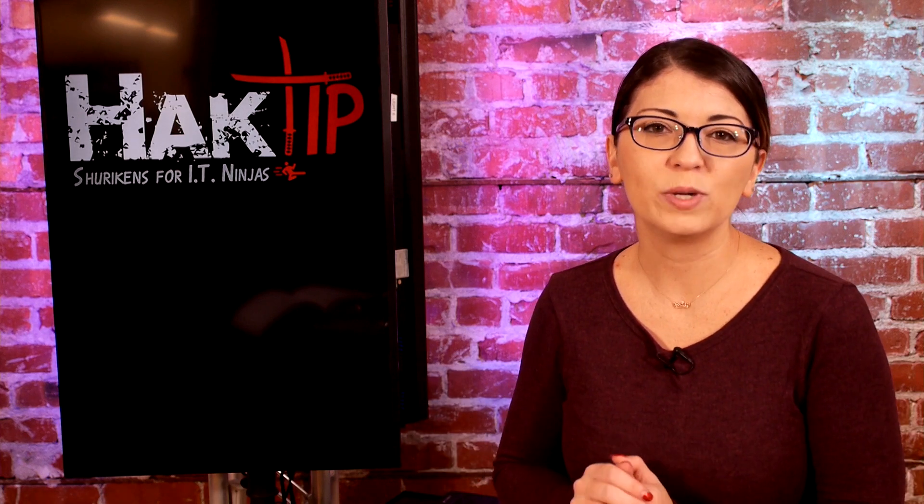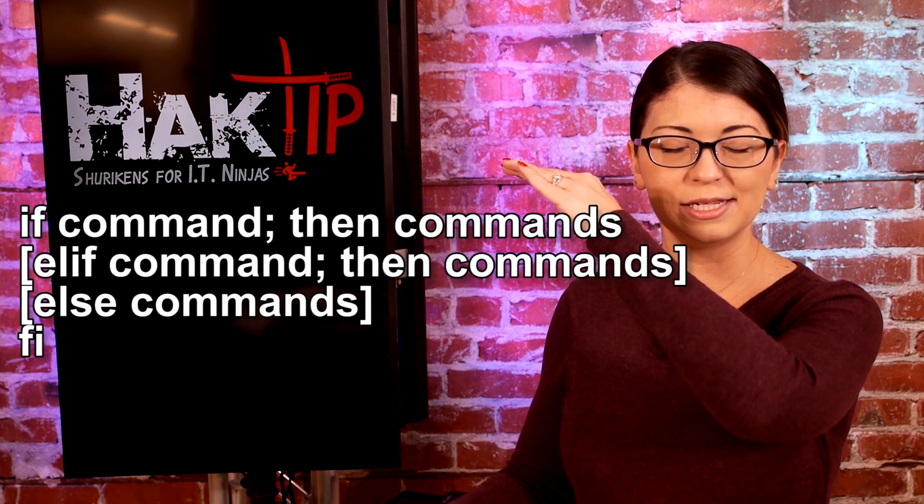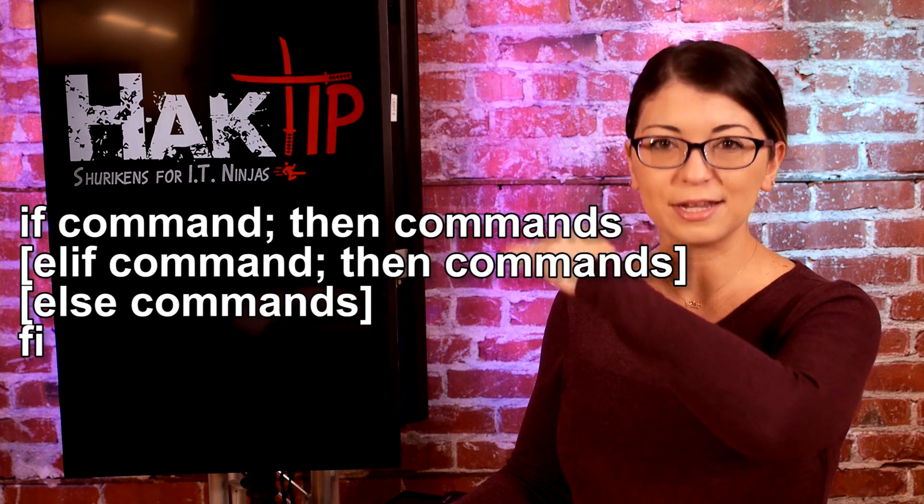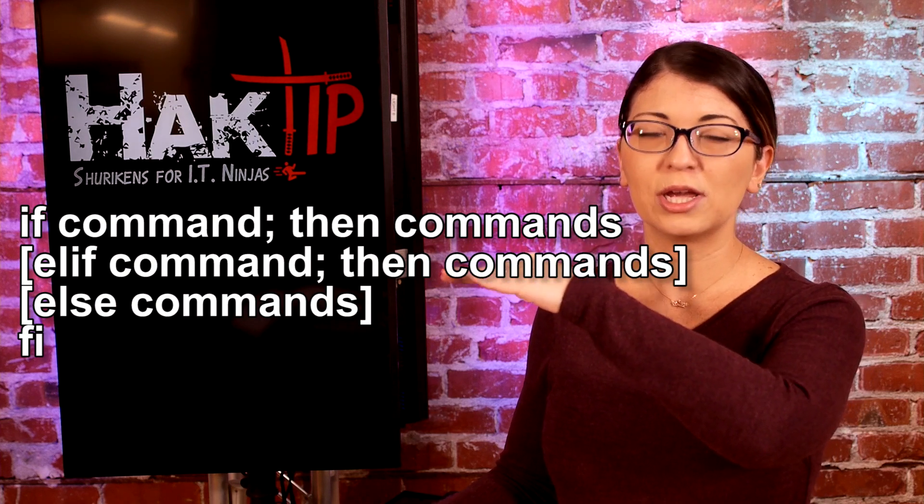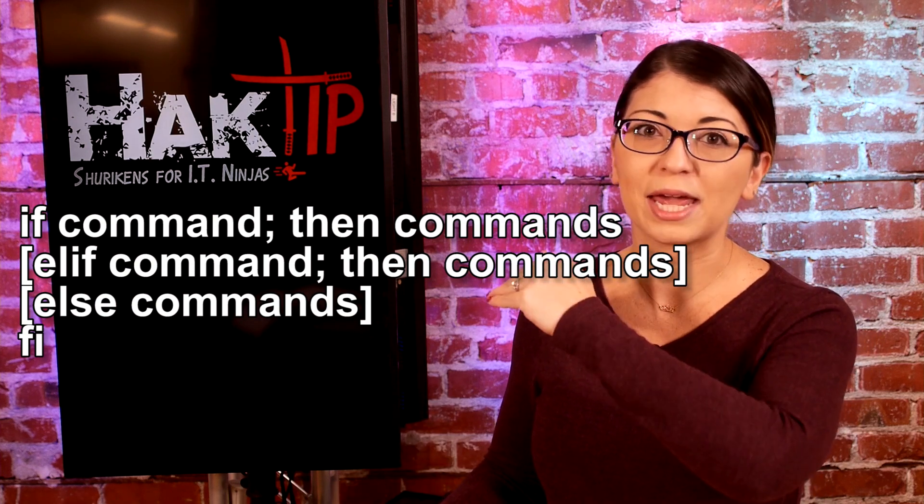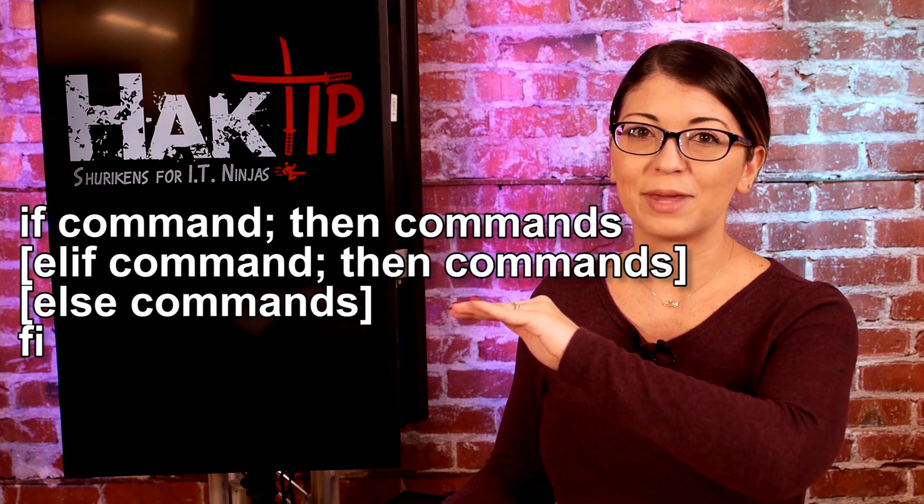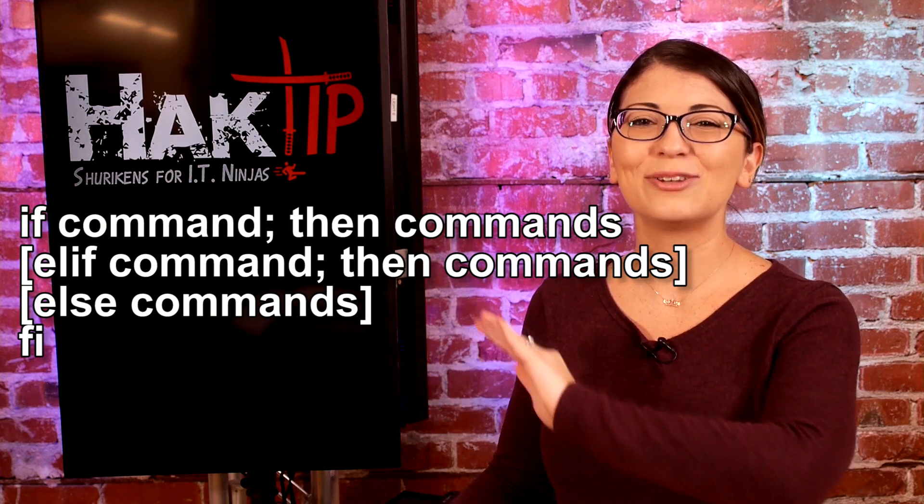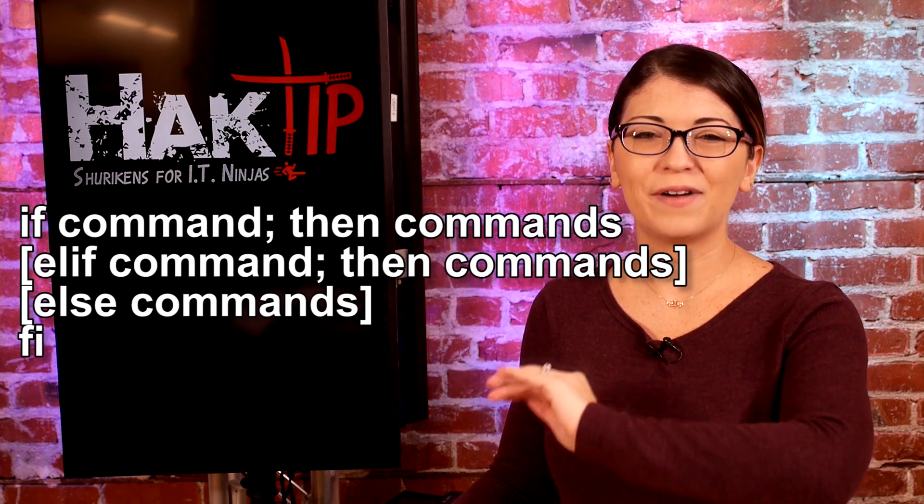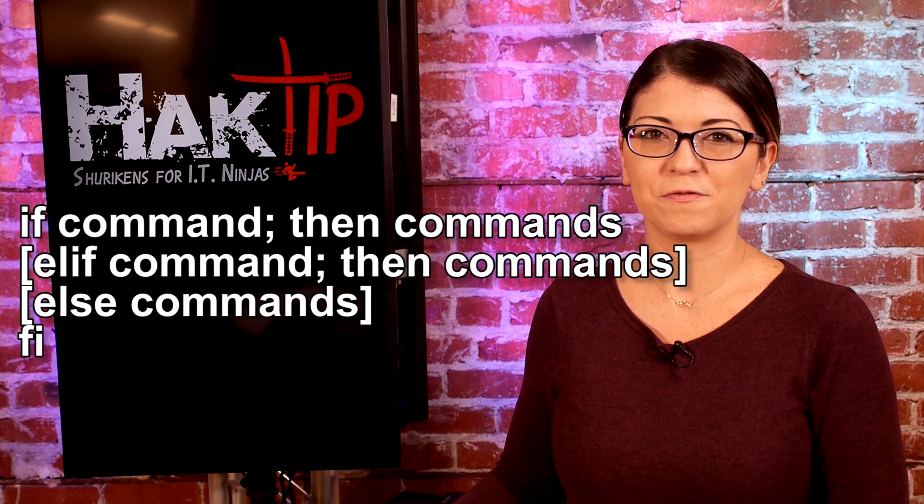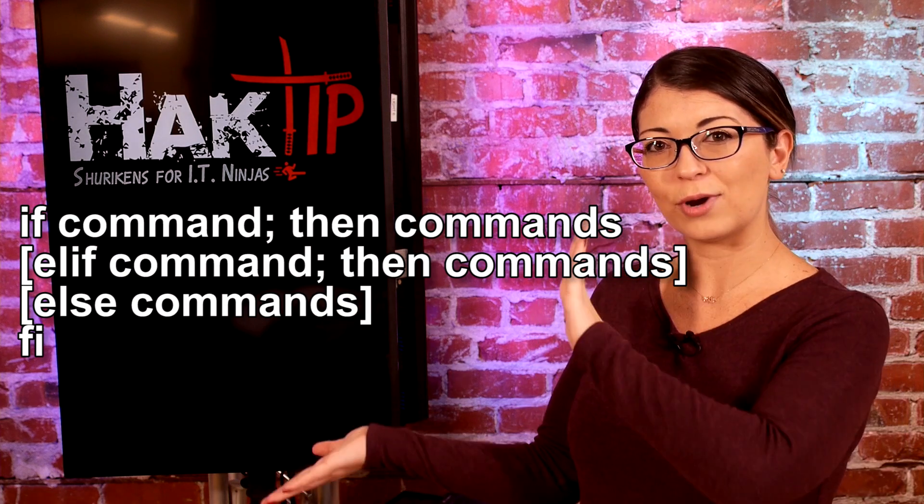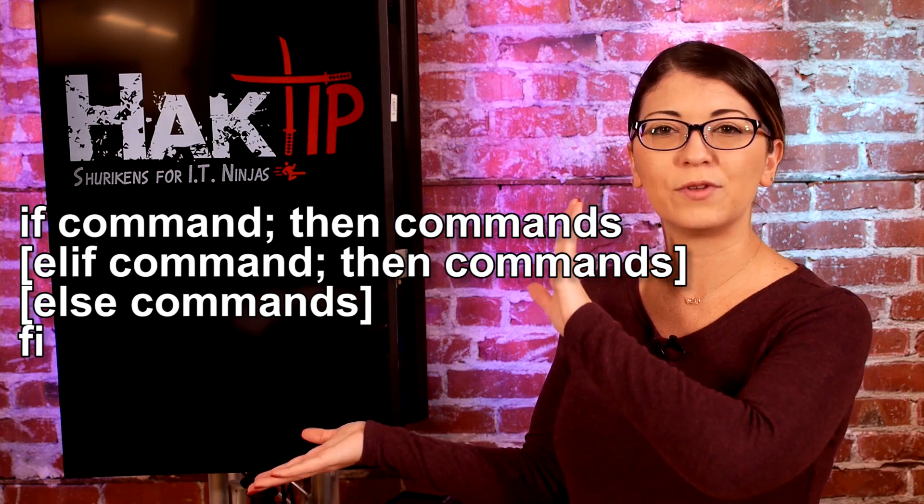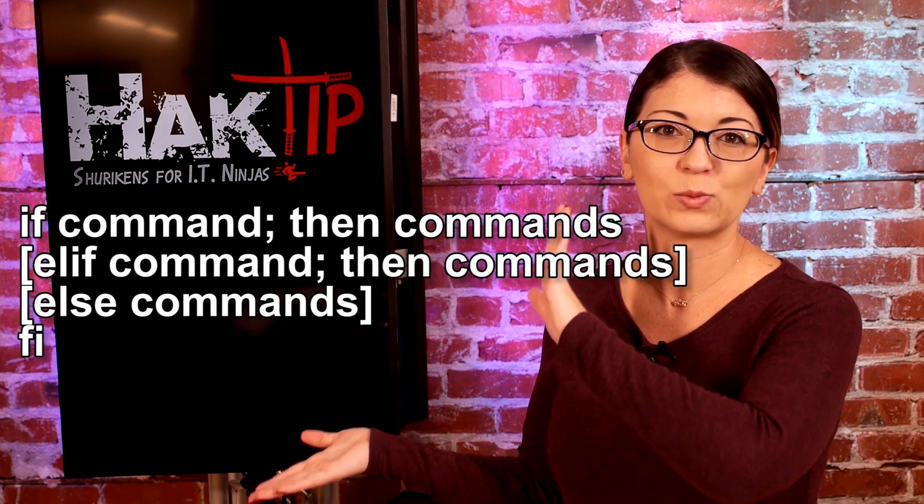Now if statements like this always follow the same syntax. First up you have your if command, then commands, that's the very next part. Then you have else if commands and then commands. Else commands and you end with fi, which is basically if backwards. And I will write that out right here just to give you an example of what that syntax would look like.